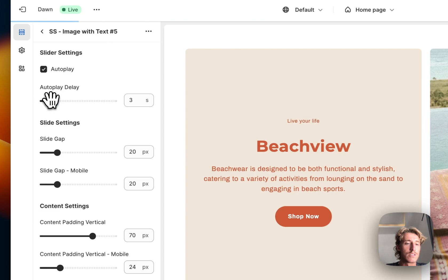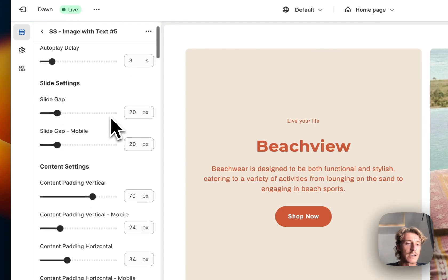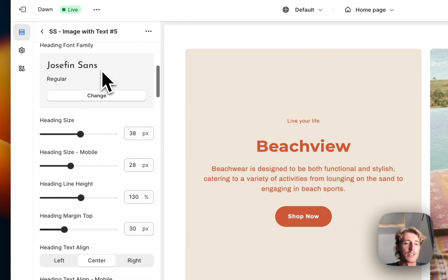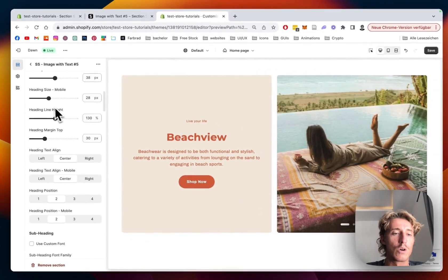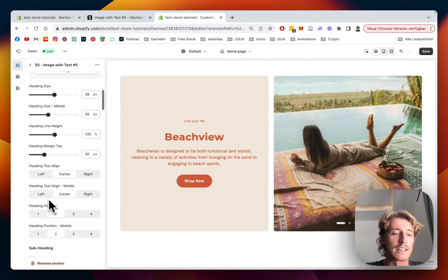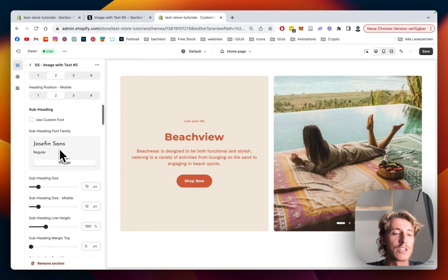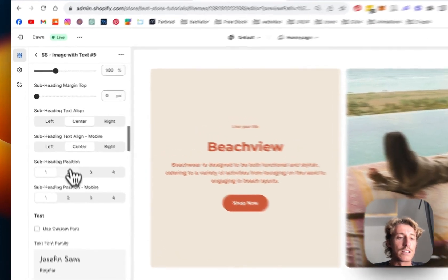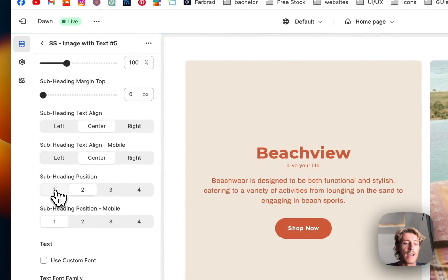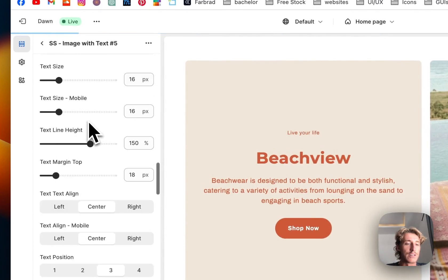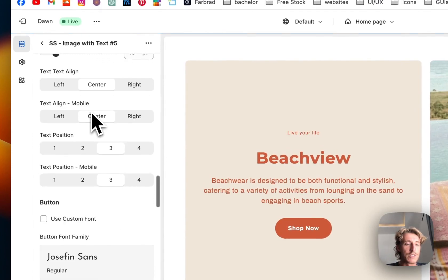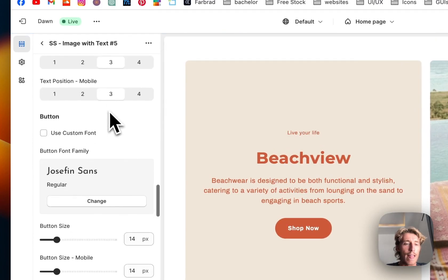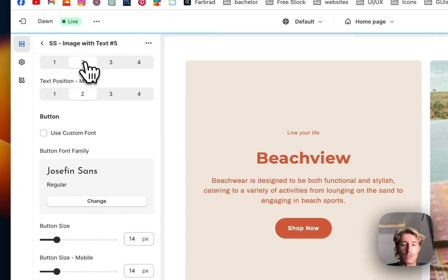And here, a bunch of customizations you can do to the whole thing, like deciding where the headline is being positioned. You can change the fonts, where the sub headline is being positioned, and a bunch of other stuff. But I'm just gonna go over this real quick.